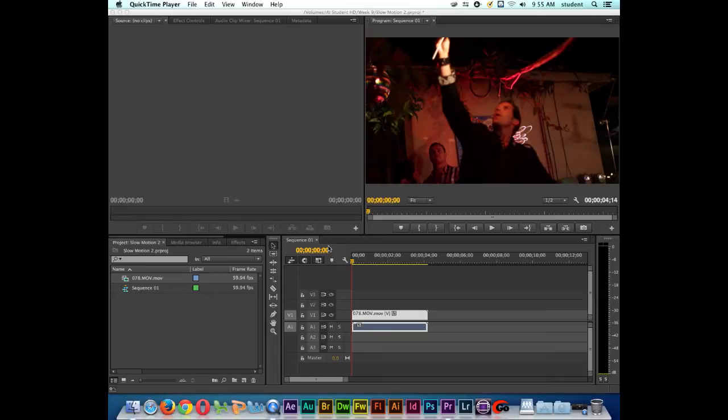Alright, in this Adobe Premiere tutorial I want to talk to you about reversing your clips. A lot of people ask me all the time, how do I get my clips to play backwards in Premiere?